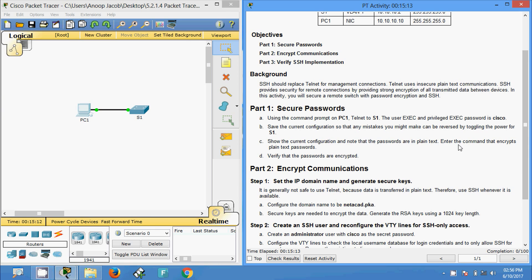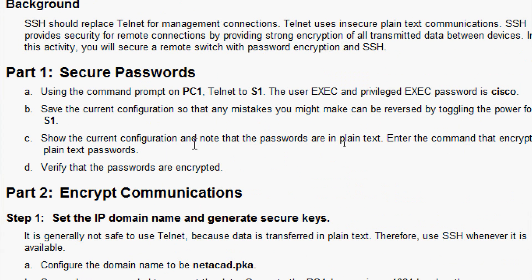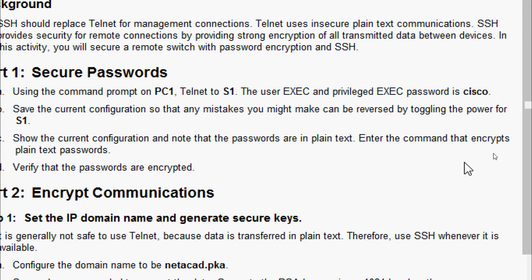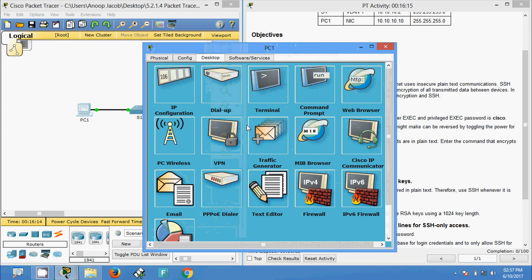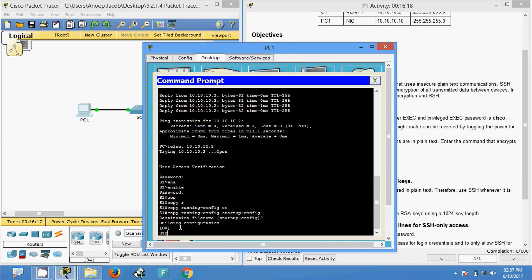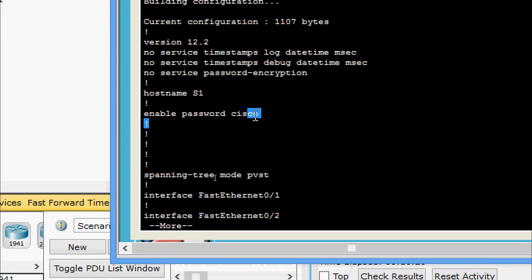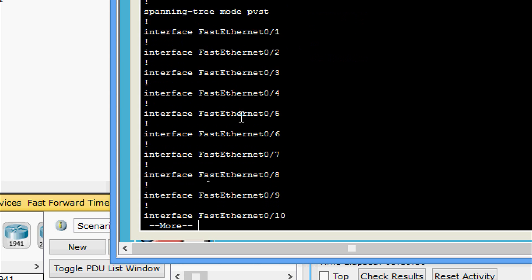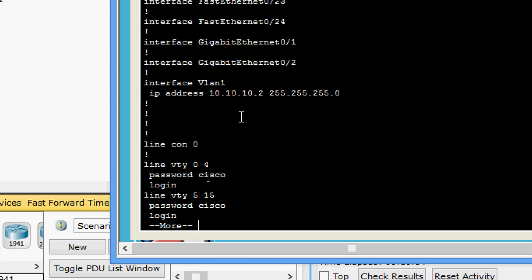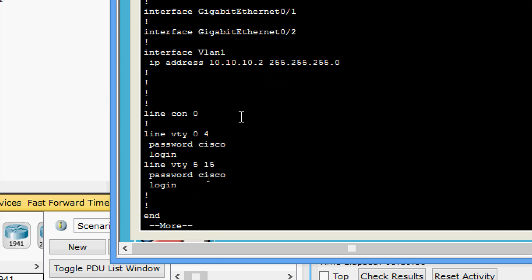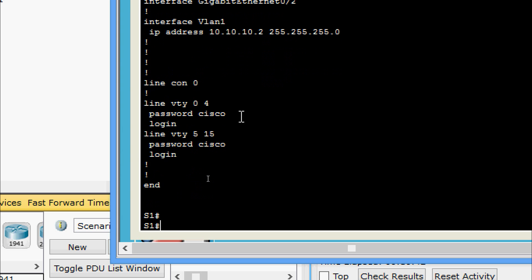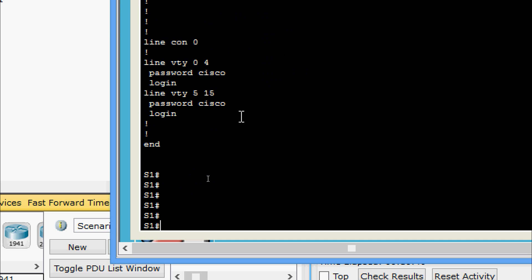Now we will go to step C: show the current configuration and note that the passwords are in plain text. We will enter the command that encrypts the plain text passwords using service password-encryption. We will give the command show running-config, and we can see the password is cisco in plain text. The VTY password and line console password are also visible as plain text.